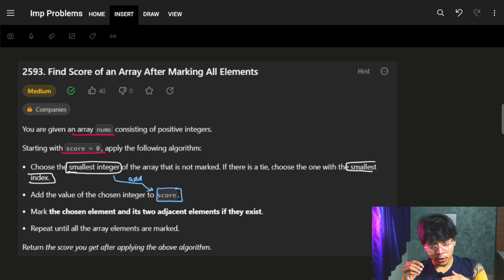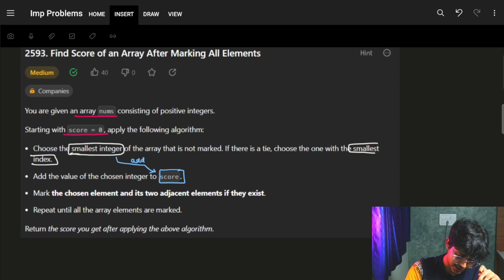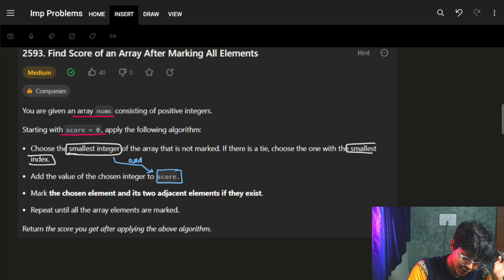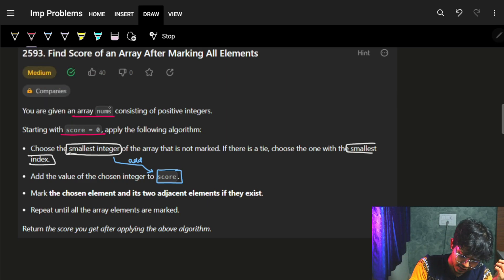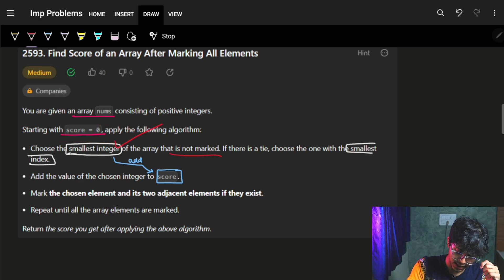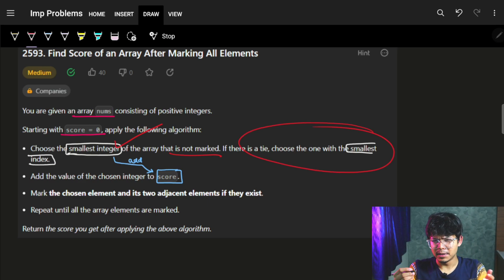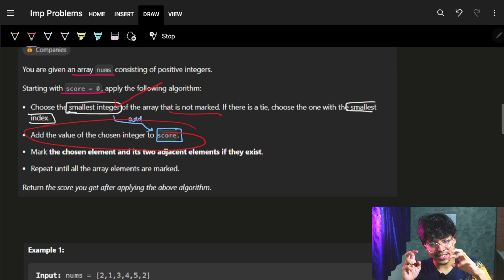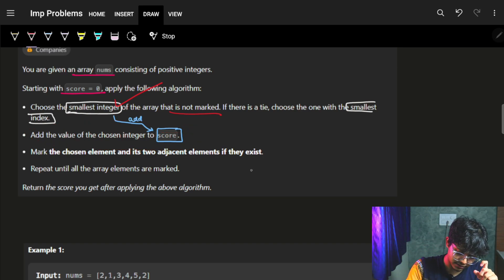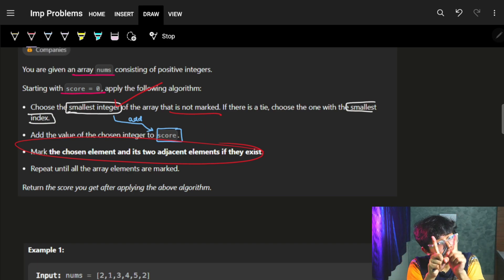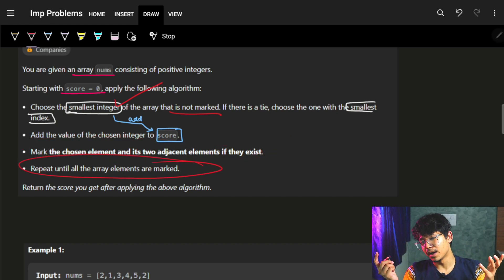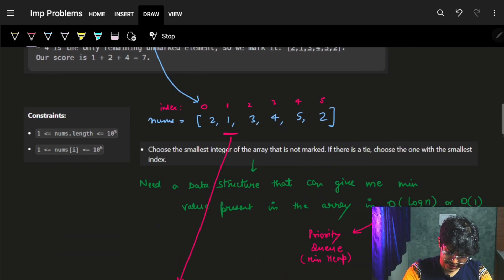Hi guys, good morning. In this video we're going to see the problem 'Find Score of an Array After Marking All Elements'. It's a very simple, straightforward implementation problem, but thinking of what to implement is the actual challenge. The problem gives us an array called nums and we start the score as zero. We choose the smallest integer from the array that is not marked — if there's a tie, we choose the smallest indexed integer. We add that to our score, mark the chosen element and its adjacent elements if they exist, and repeat until all elements are marked, then return the final score.